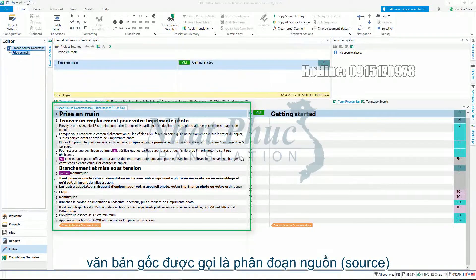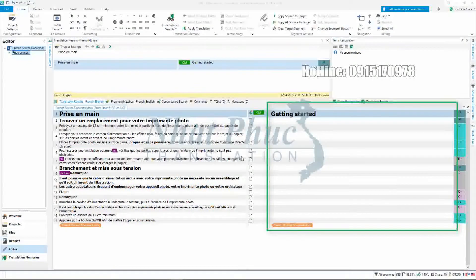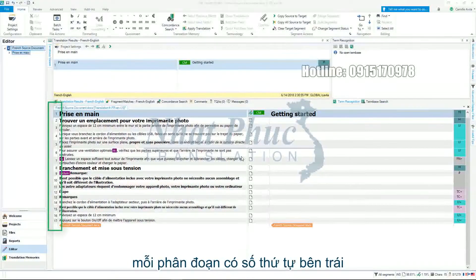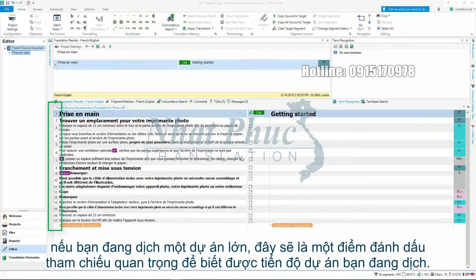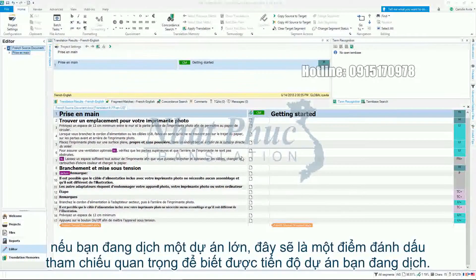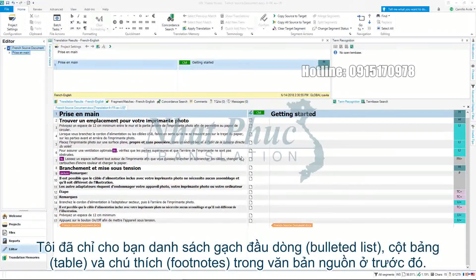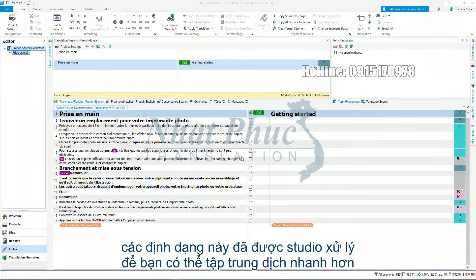The original text is known as the source segment, whilst where you will be translating is known as the target segments. Each segment has been given a number on the left-hand side. If you are working on a large project this can be an important point of reference, bookmarking how far you have progressed. I showed you bulleted lists, a table and footnotes in the source documents before — this structure has been handled by Studio to allow you to focus on translating.